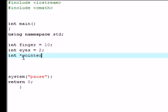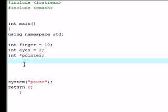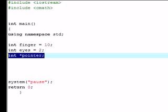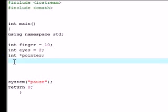Once you're done declaring your pointer, C++ goes alright, I can see that you're gonna be working with a pointer, but what do you want to point to? What address in your memory do you want to point to? Since it asks, we have to answer it.